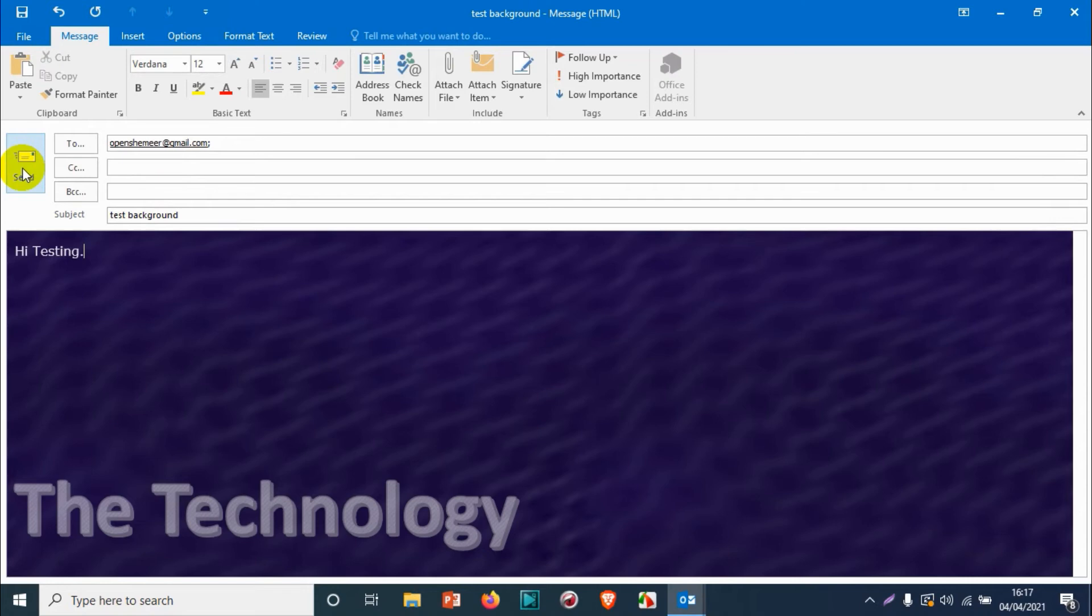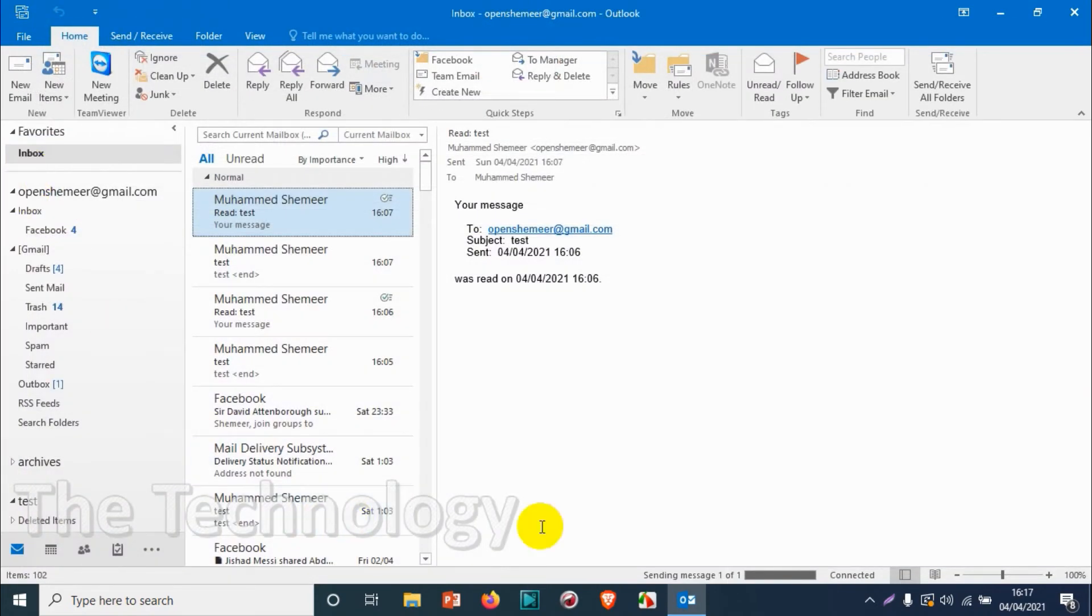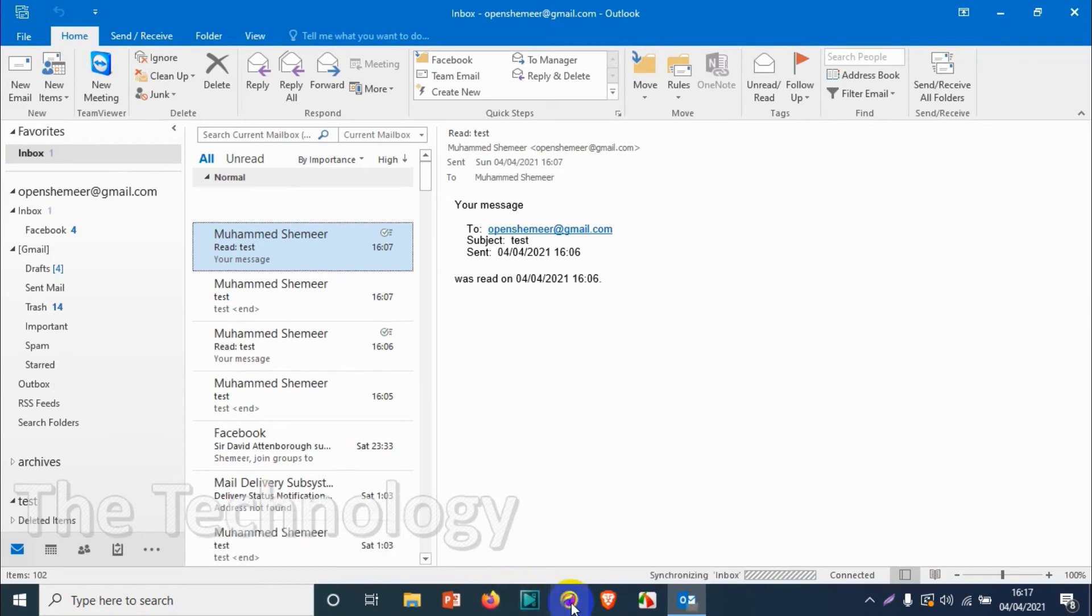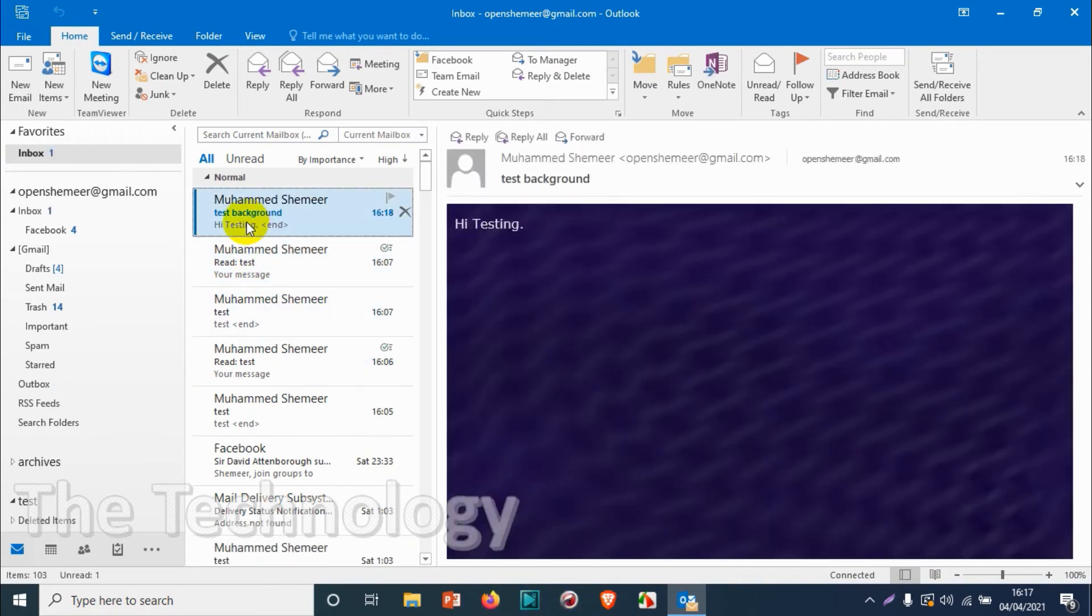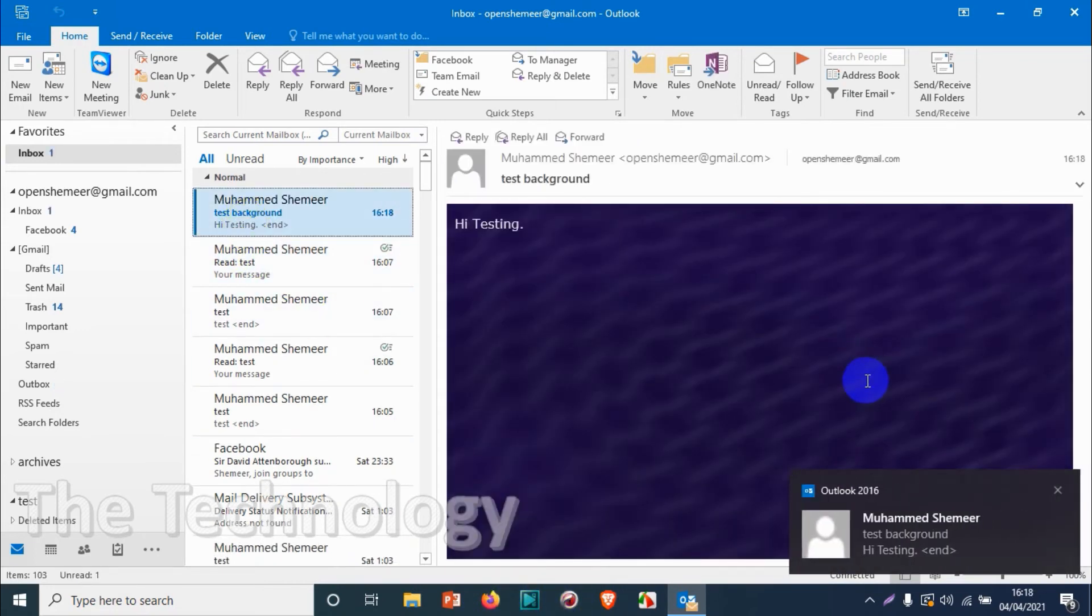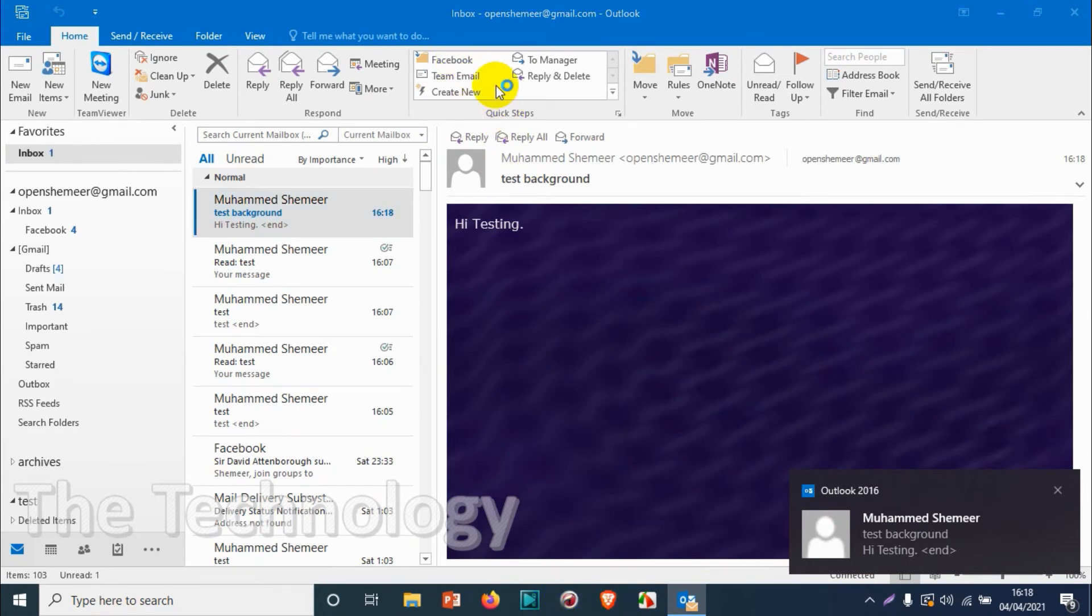Let me send the email so we can see how it arrives. Refreshing the inbox, we've already received the email. When you open it, you can see the background is there and it's working.